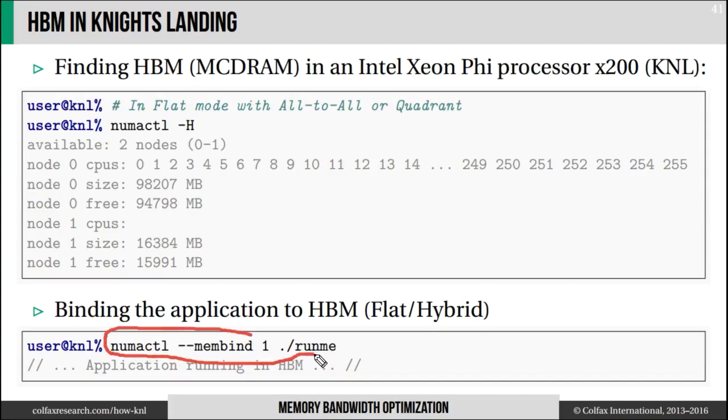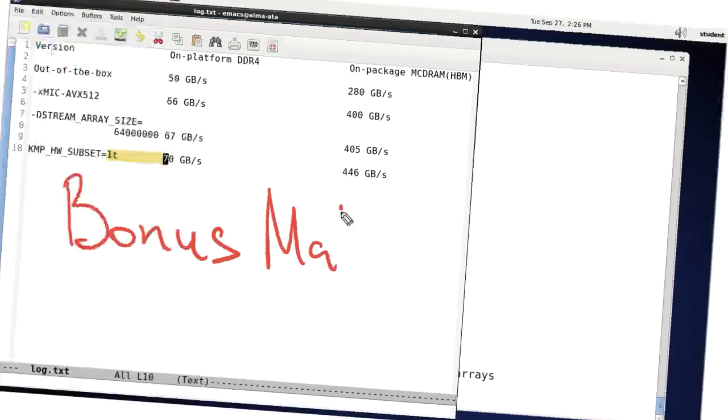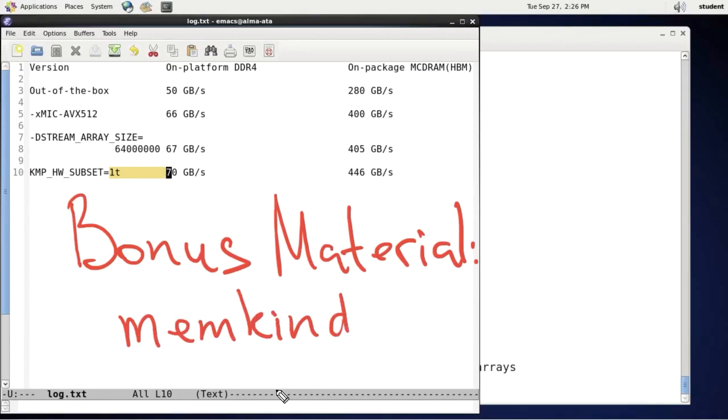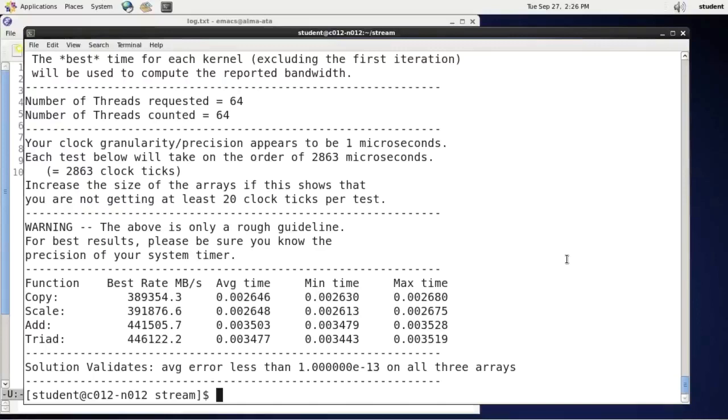As a reminder, we used numactl membind to run the application in high bandwidth memory. In principle, at this point, I've demonstrated everything that I was planning. But here is a few minutes of bonus material. Let's see. I will use the memkind library to demonstrate what I need to do to run this application in on-platform memory, selectively allocate some data structures in high bandwidth memory, and then extract bandwidth here.